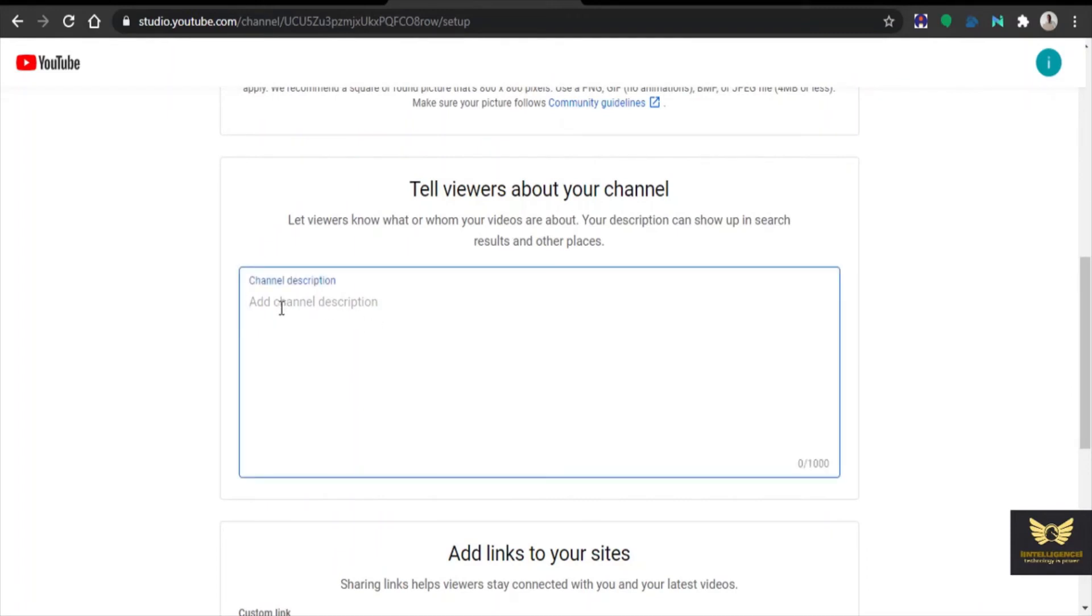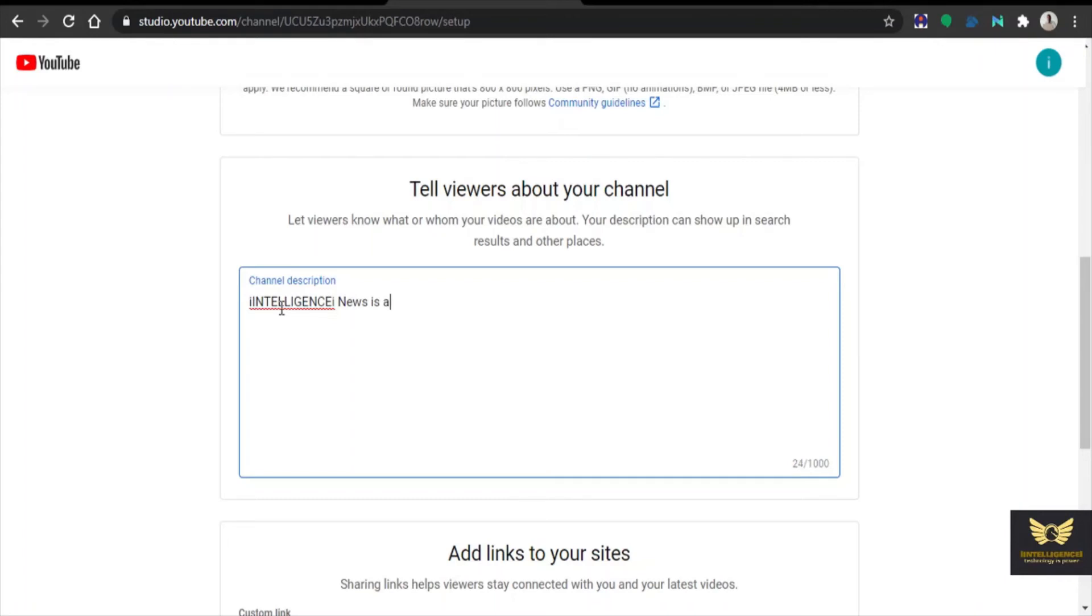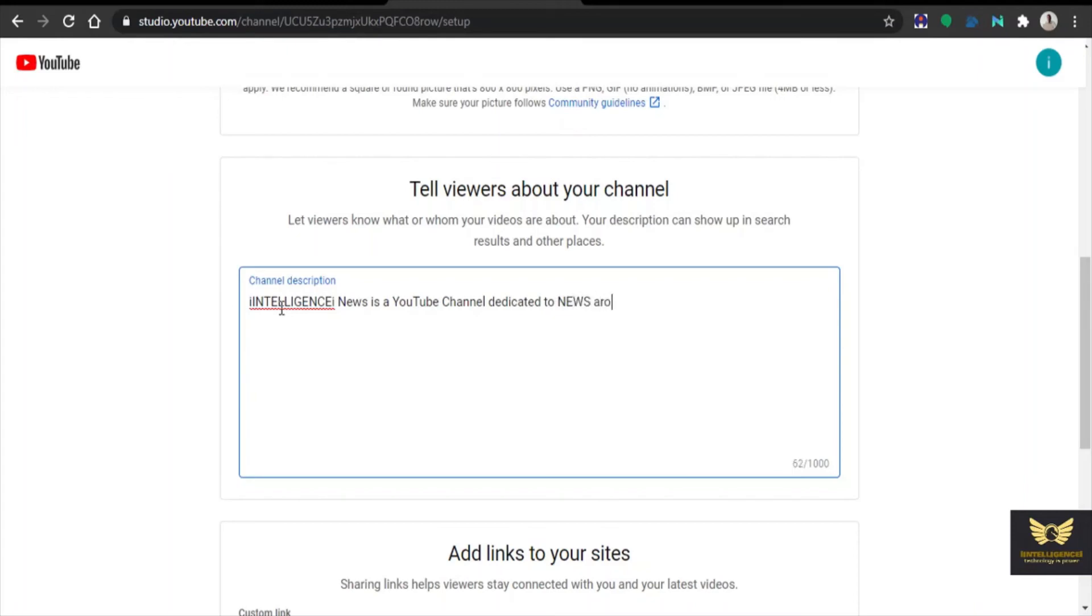Now you have to give details about the channel's channel description. So you can give in detail much about it later, but I am giving a short description to the channel now for time being. iIntelligence iNews is a YouTube channel dedicated to news around the world.